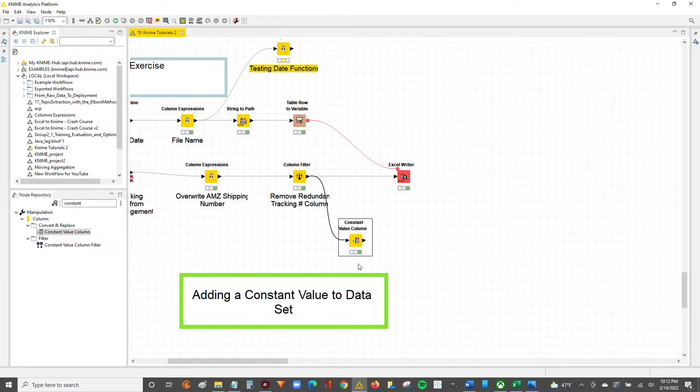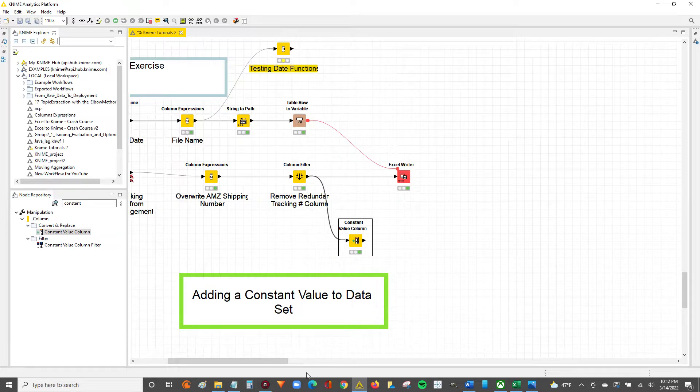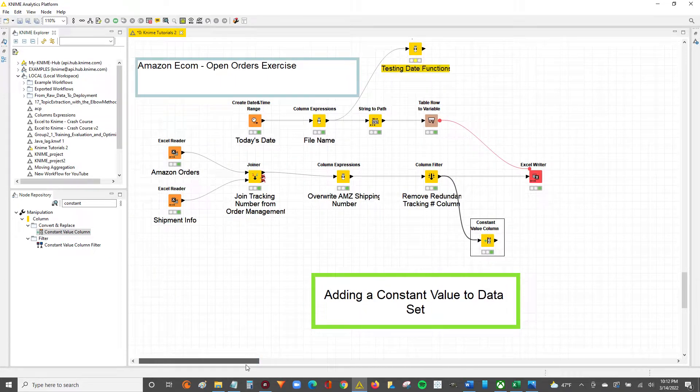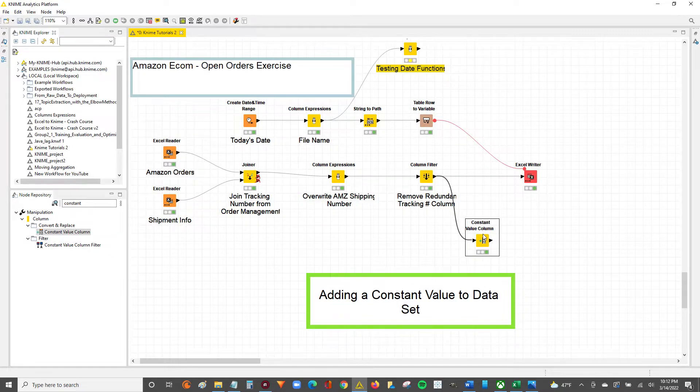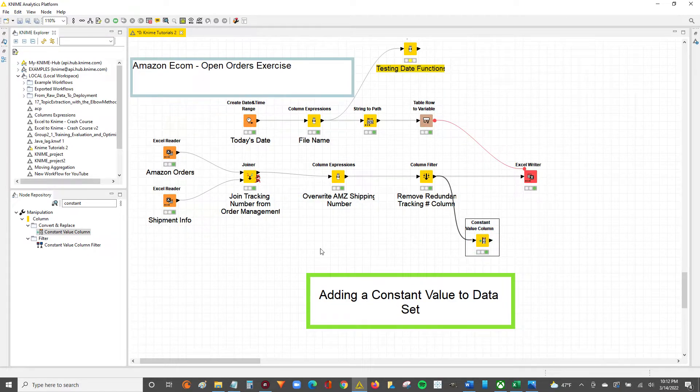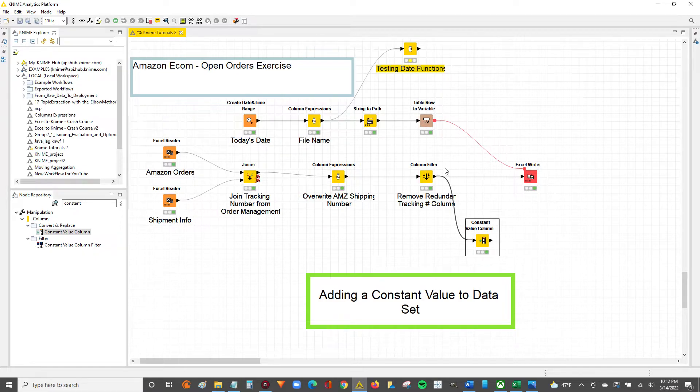If you want to stick around, I'll show you how to make this constant value a bit dynamic, where we're going to take a variable and set that as the column value. If you want to keep watching, just stick around. Otherwise, I'll catch you on the next video. Drop any comments or questions in the comment box, and don't forget to subscribe.